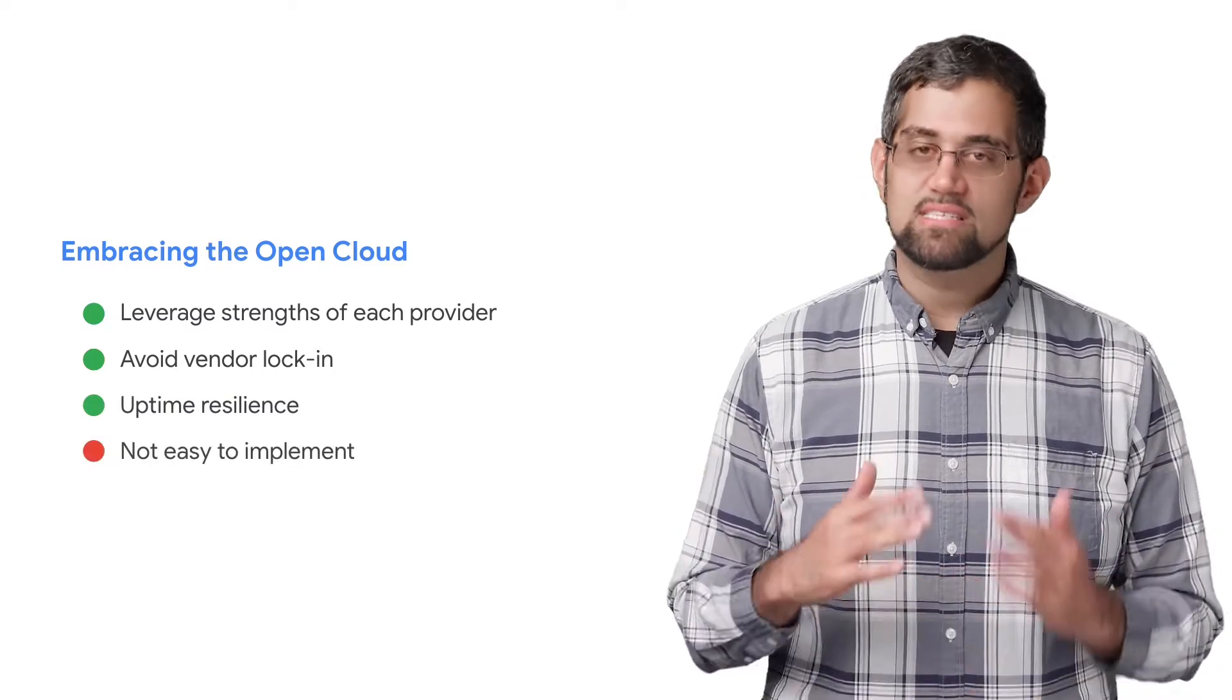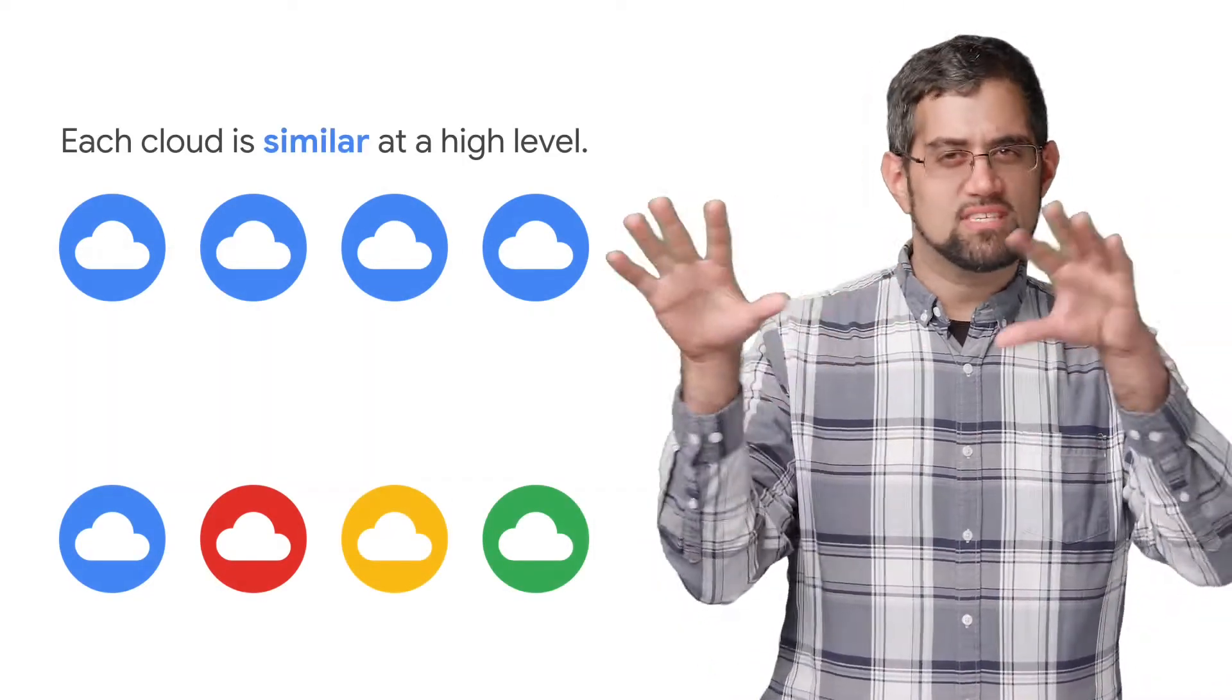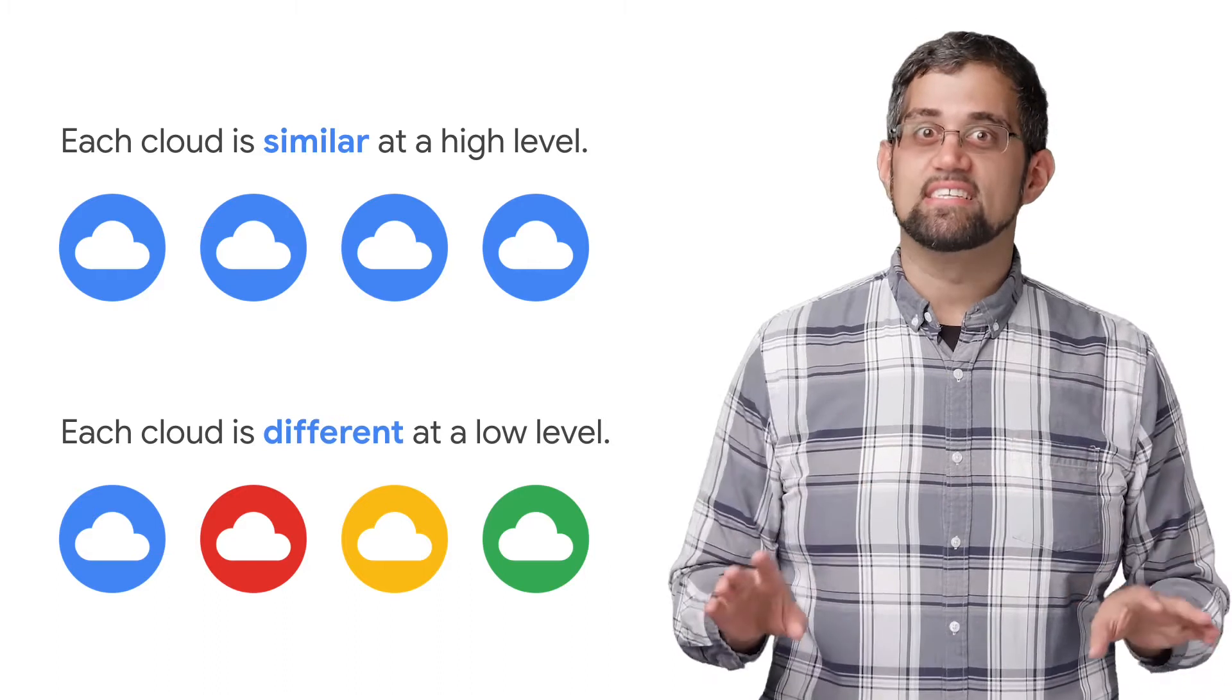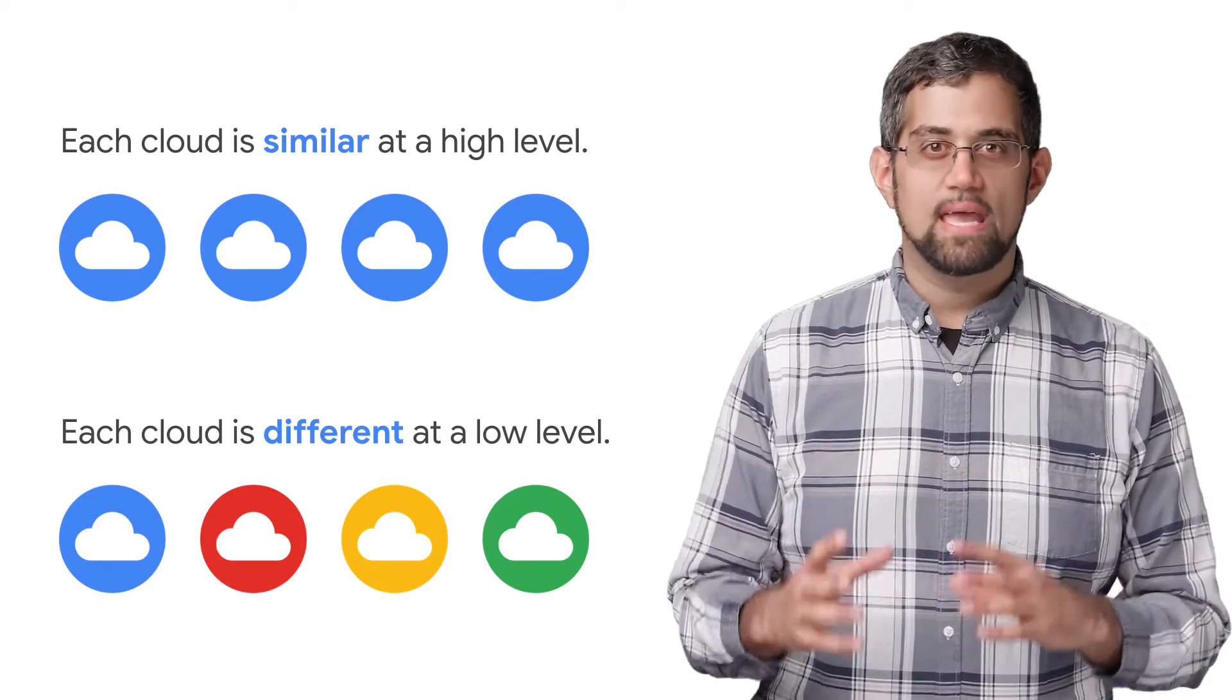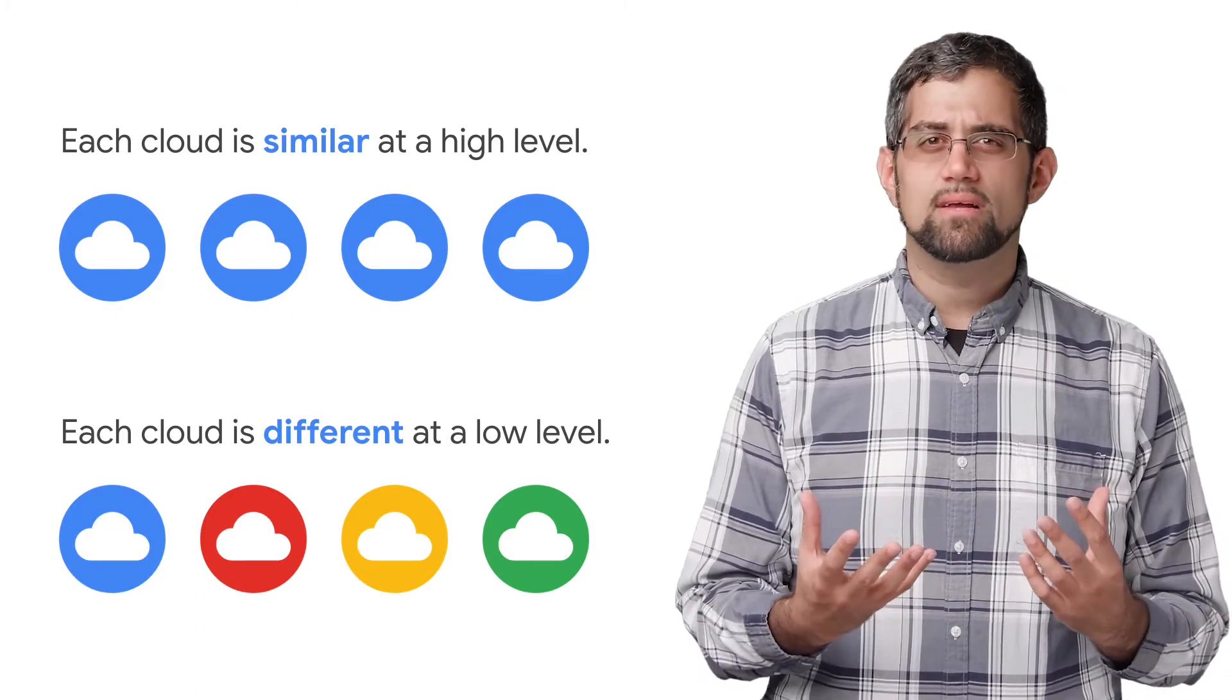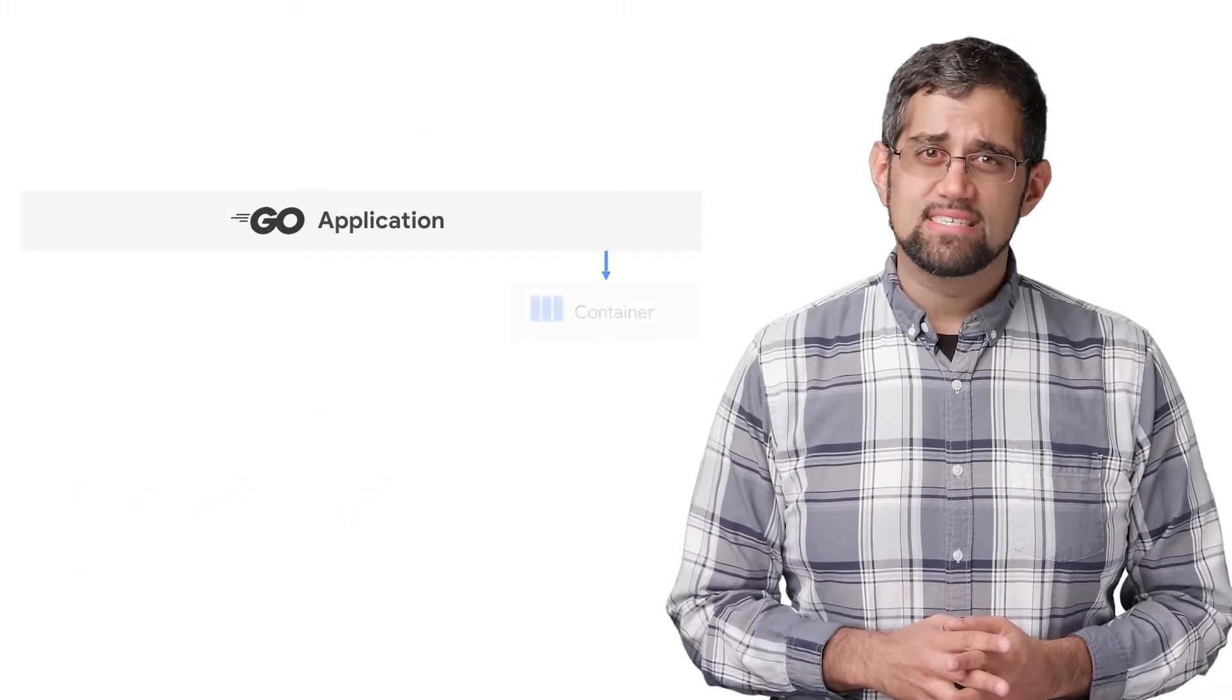Unfortunately, this is much easier said than done. At a high level, most clouds look the same. But at a low level, things are drastically different. Each cloud has their own provider-specific services, unique APIs, specific semantics, and in general, a different mental model about how to architect, deploy, and manage your cloud-native application. That can make for a lot of differences.